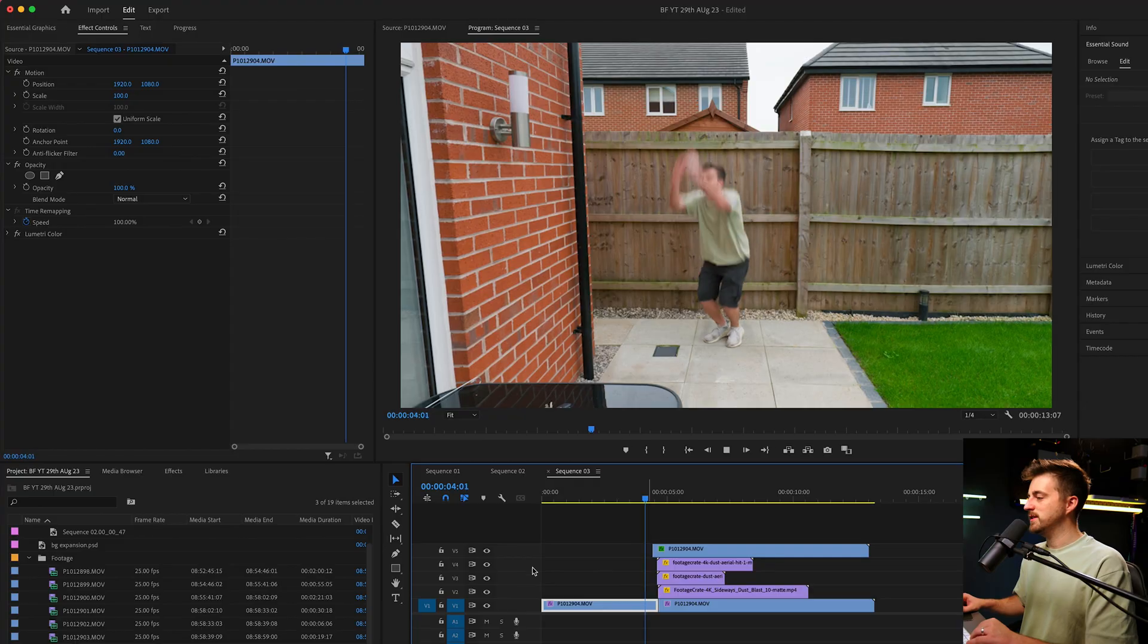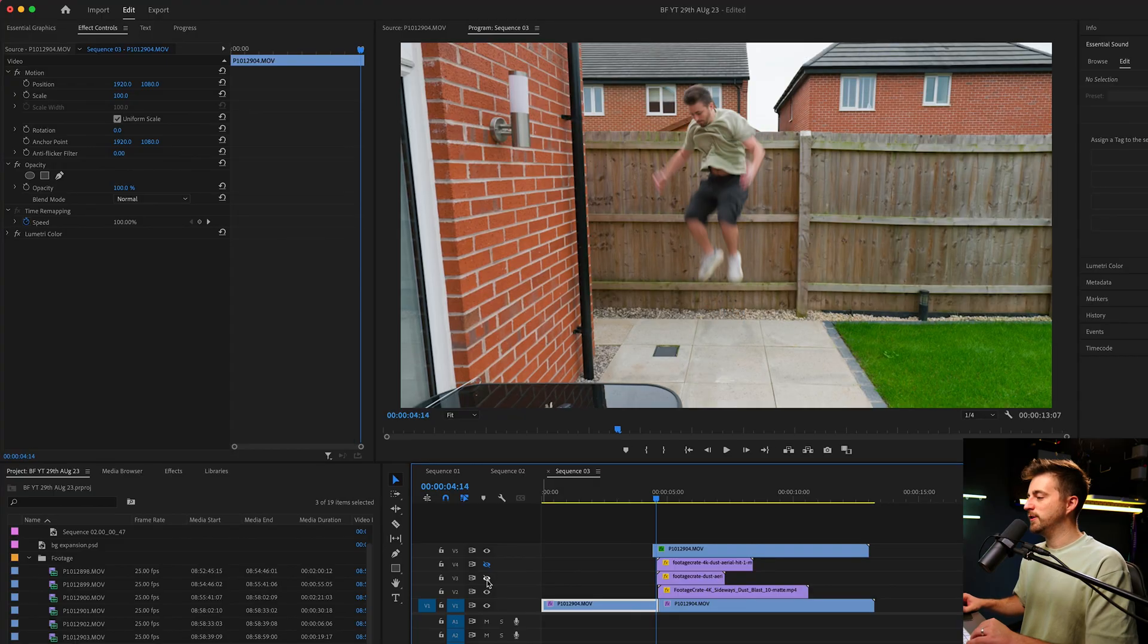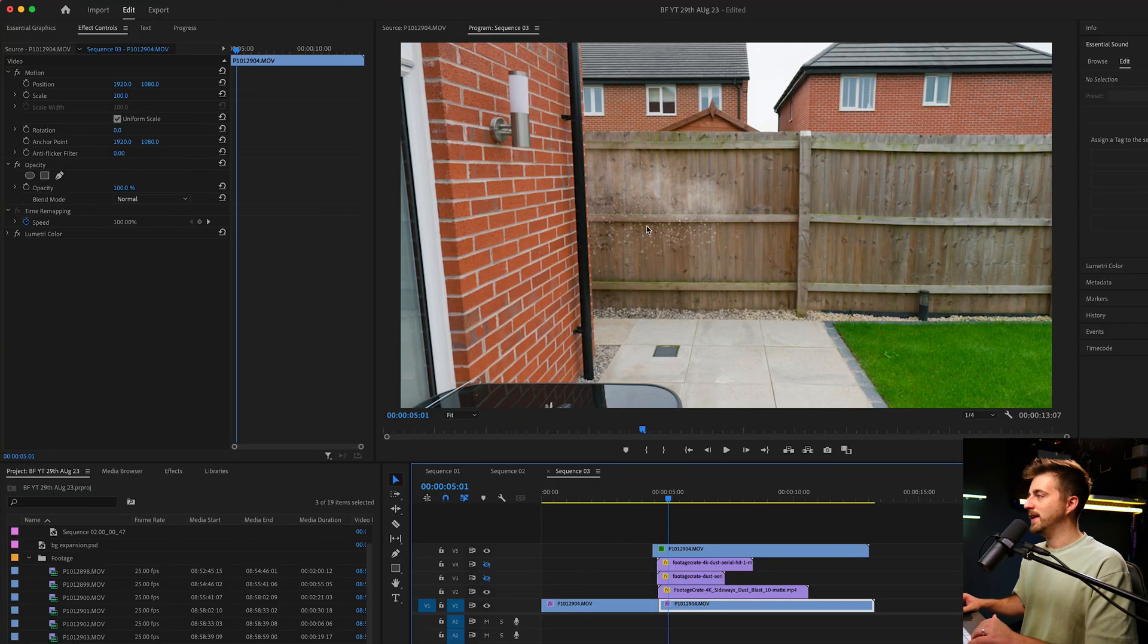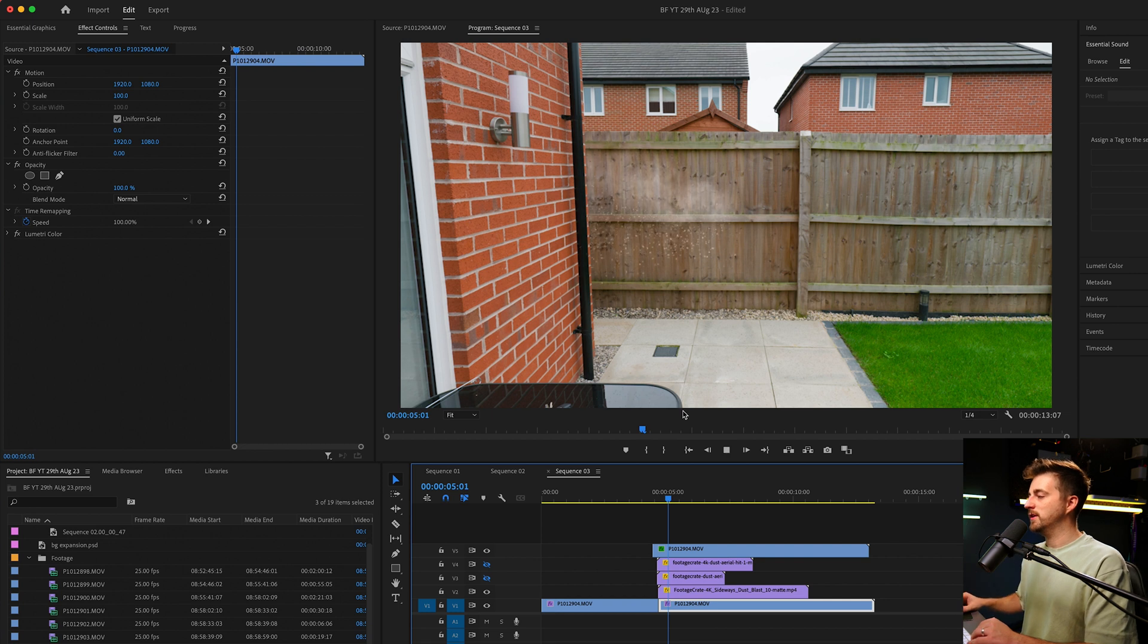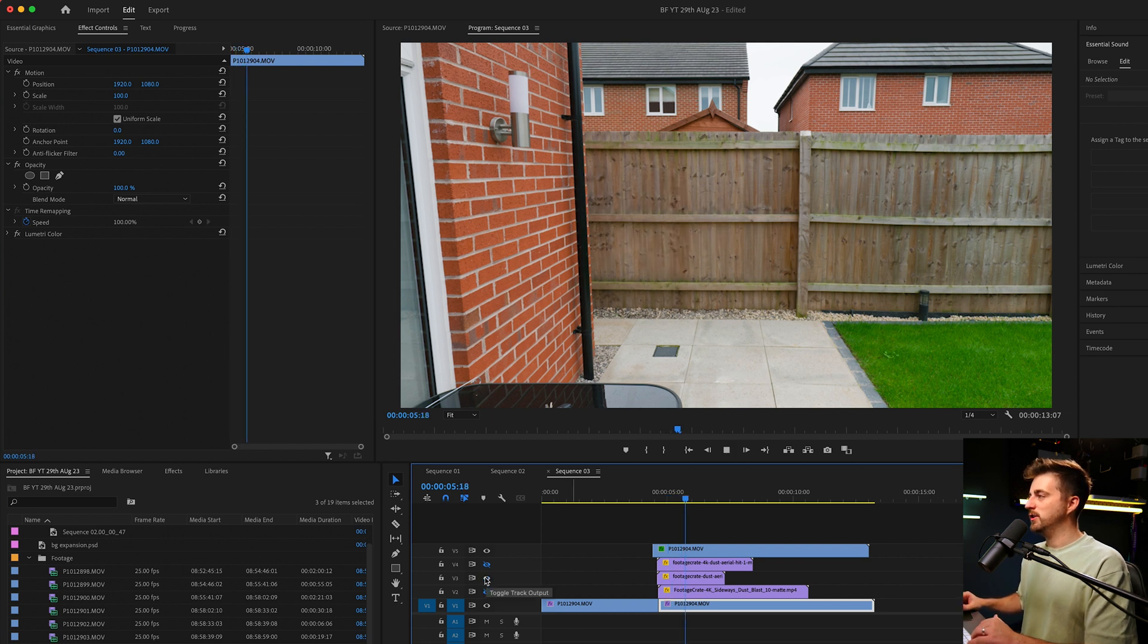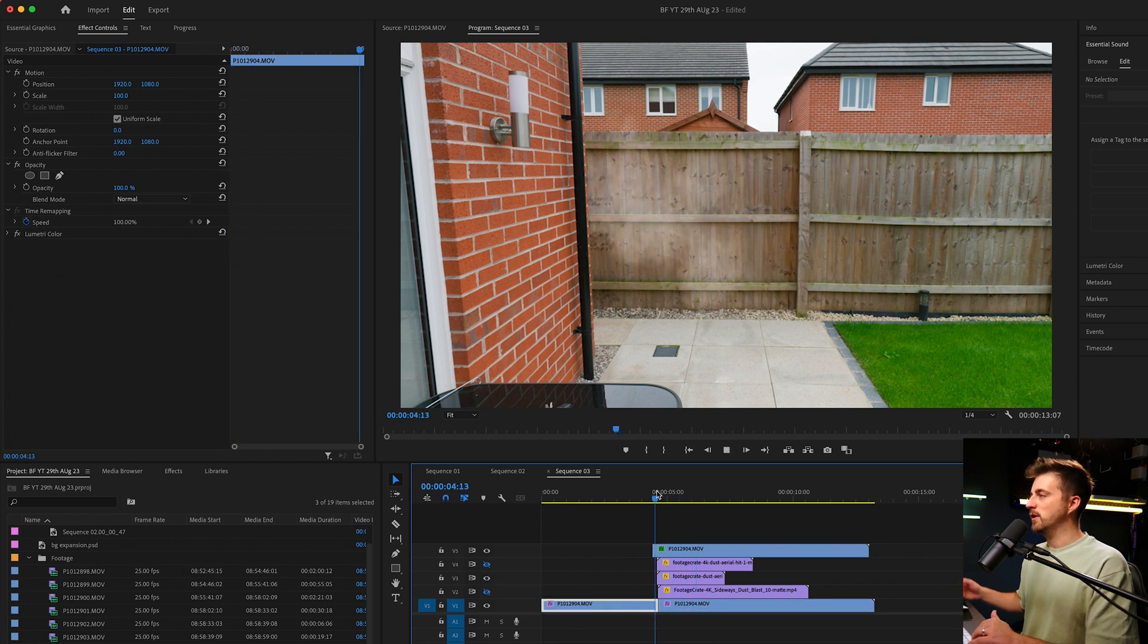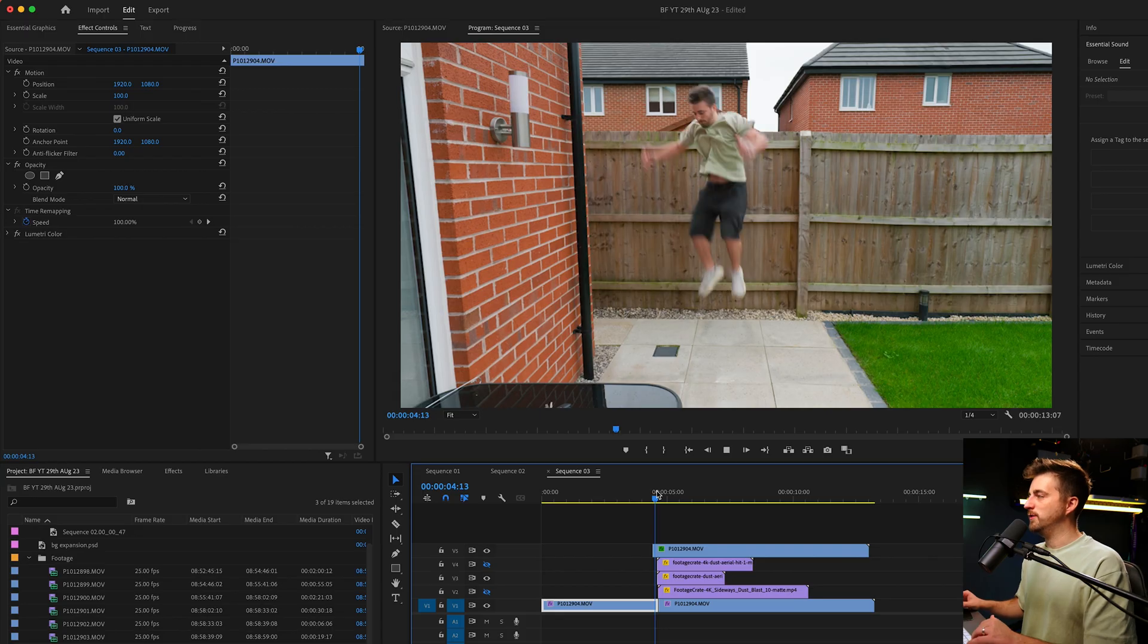Now, it's really worth noting with the smoke effects that they're all following the same direction. As you can see in this first layer, it's being fired off to the left. And if we look at the second one, you can see it's also going off towards the left.